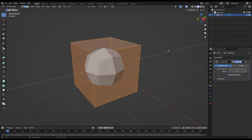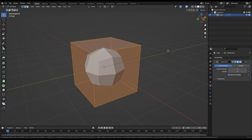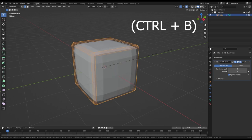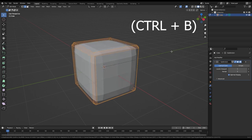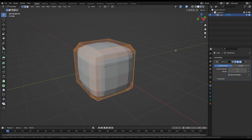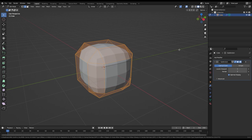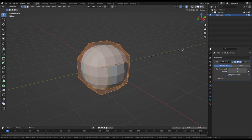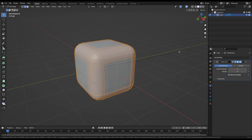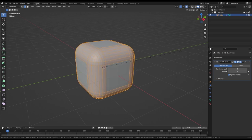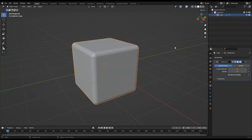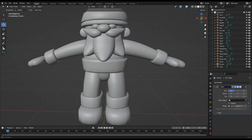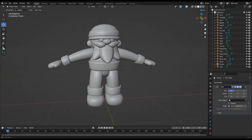One more small tip. When working with objects with the subdivision surface modifier, you can use beveling to control the sharpness of the edges. The thinner the bevel at an edge, the sharper the edge. Also, when beveling, you can use the scroll wheel to add more subdivisions to your bevel. Now that the model seems to be done, we'll move on to UV unwrapping.